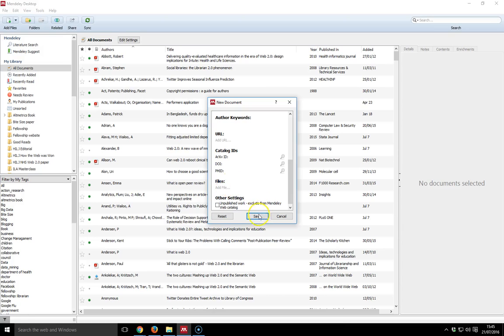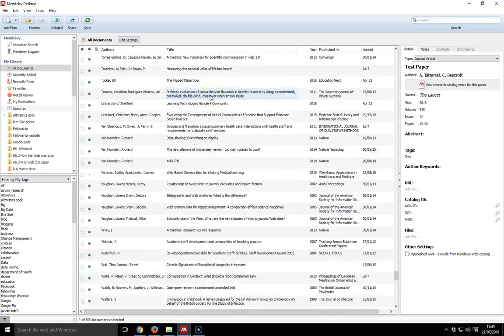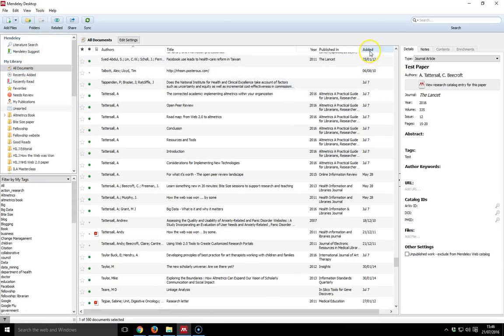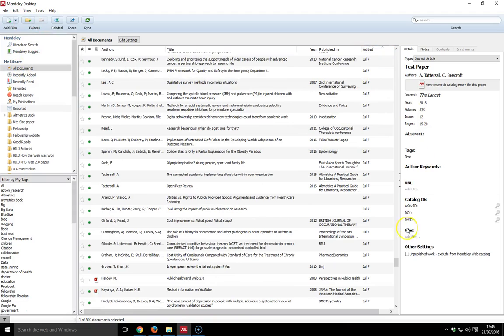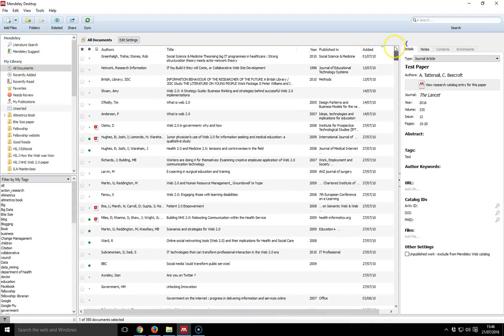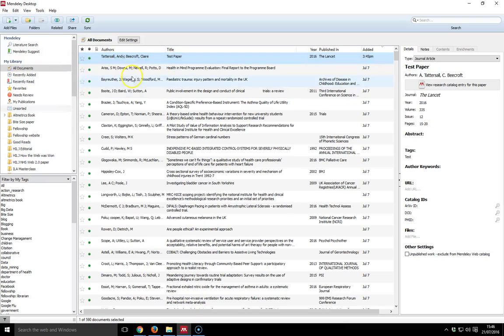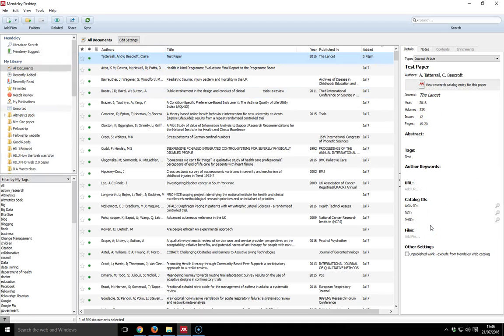Once you've done that, click Save. And then if I go to All Documents and go here at the top and click Added and scroll, I will see that that paper has appeared. So I can drag and drop that into any folder, but I can also go in and actually modify it here on the right-hand side. So that is how to add a paper into Mendeley.